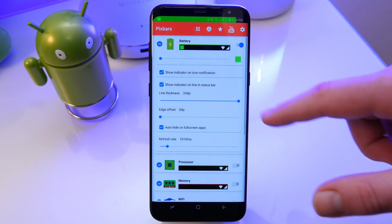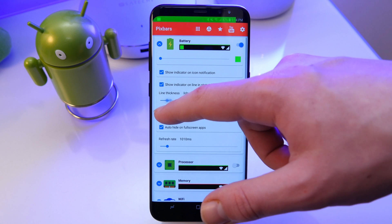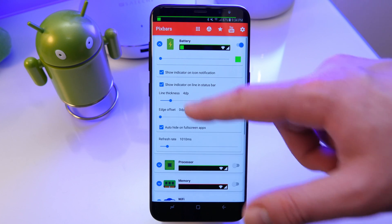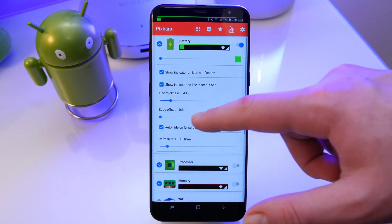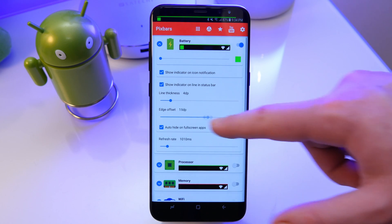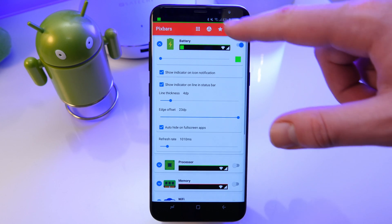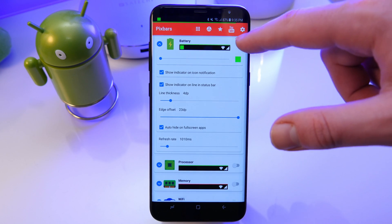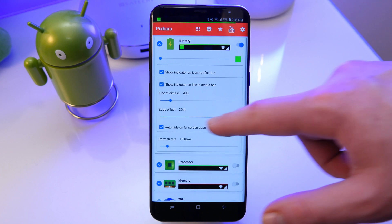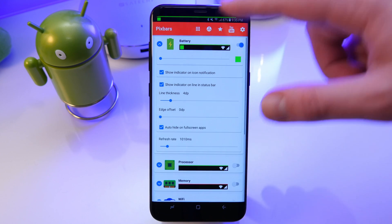You can change your thickness of the bar to make it the whole status bar thickness and you can change the offset so you can actually move it below the status bar which is cool and you also have a refresh rate at the bottom there.